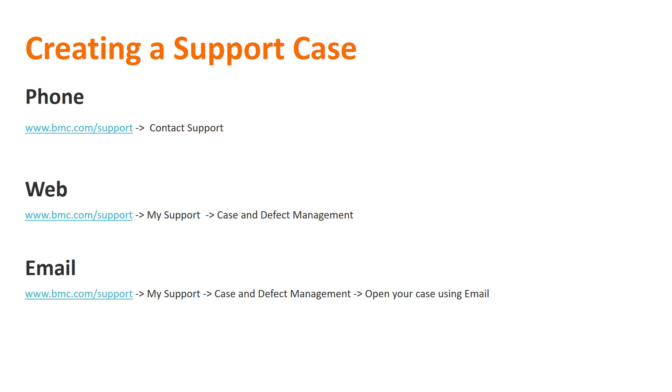One thing to note, it is best to open critical cases via the phone. Opening a Severity One case via the web may cause delays in getting a response back. All other severities can be opened using any of these three methods.